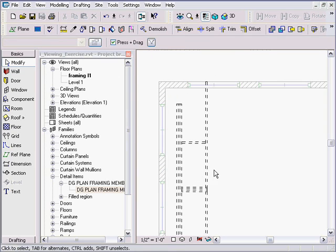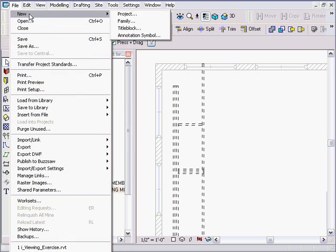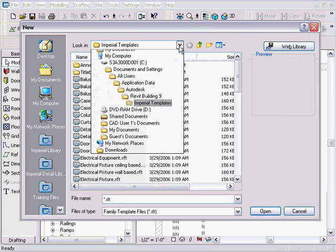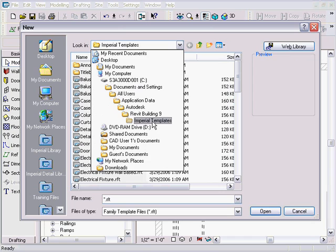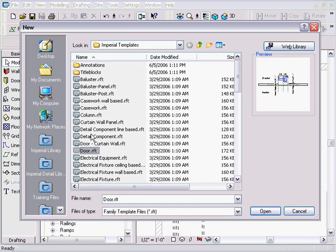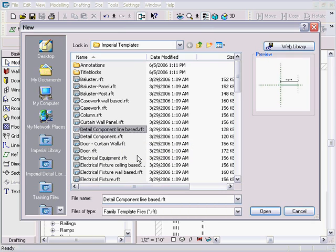Now, how do you make this item yourself? We start by going File > New > Family. Inside the family browser, sort by name, go to Imperial templates, and type D for detail. We want 'Detail Component Line Based' — that's the magic. Line-based means you can stretch it, which is why we have that grip at the end.